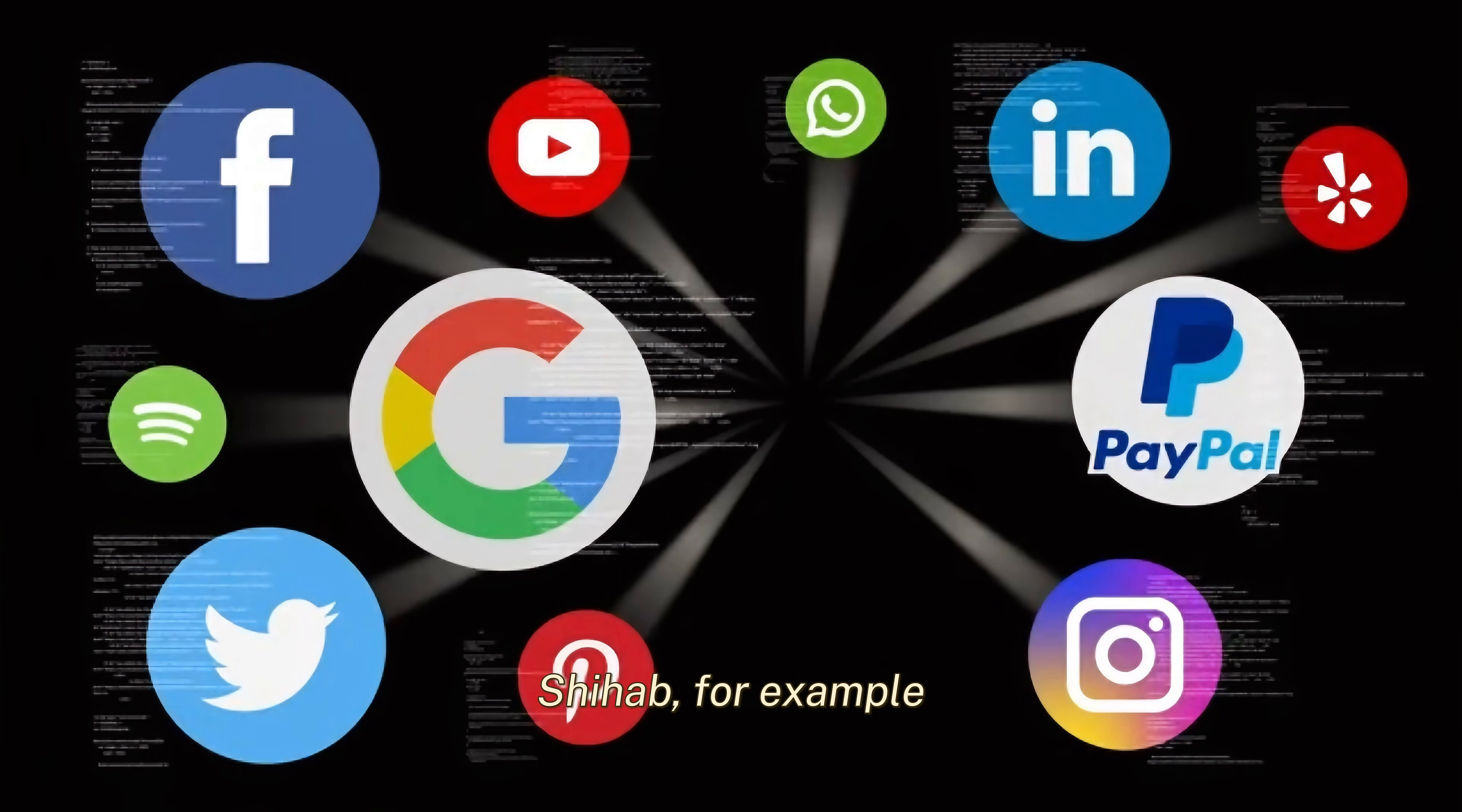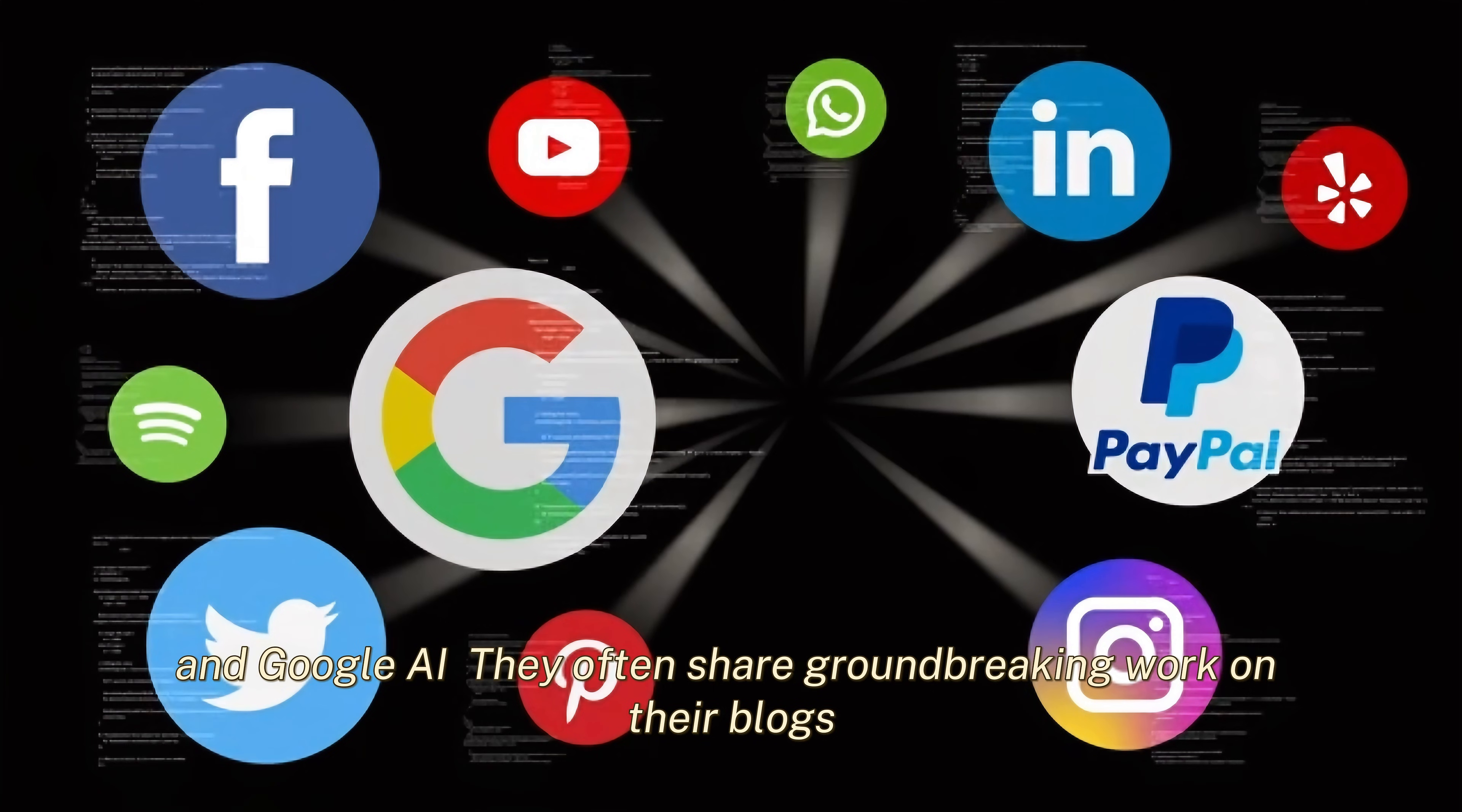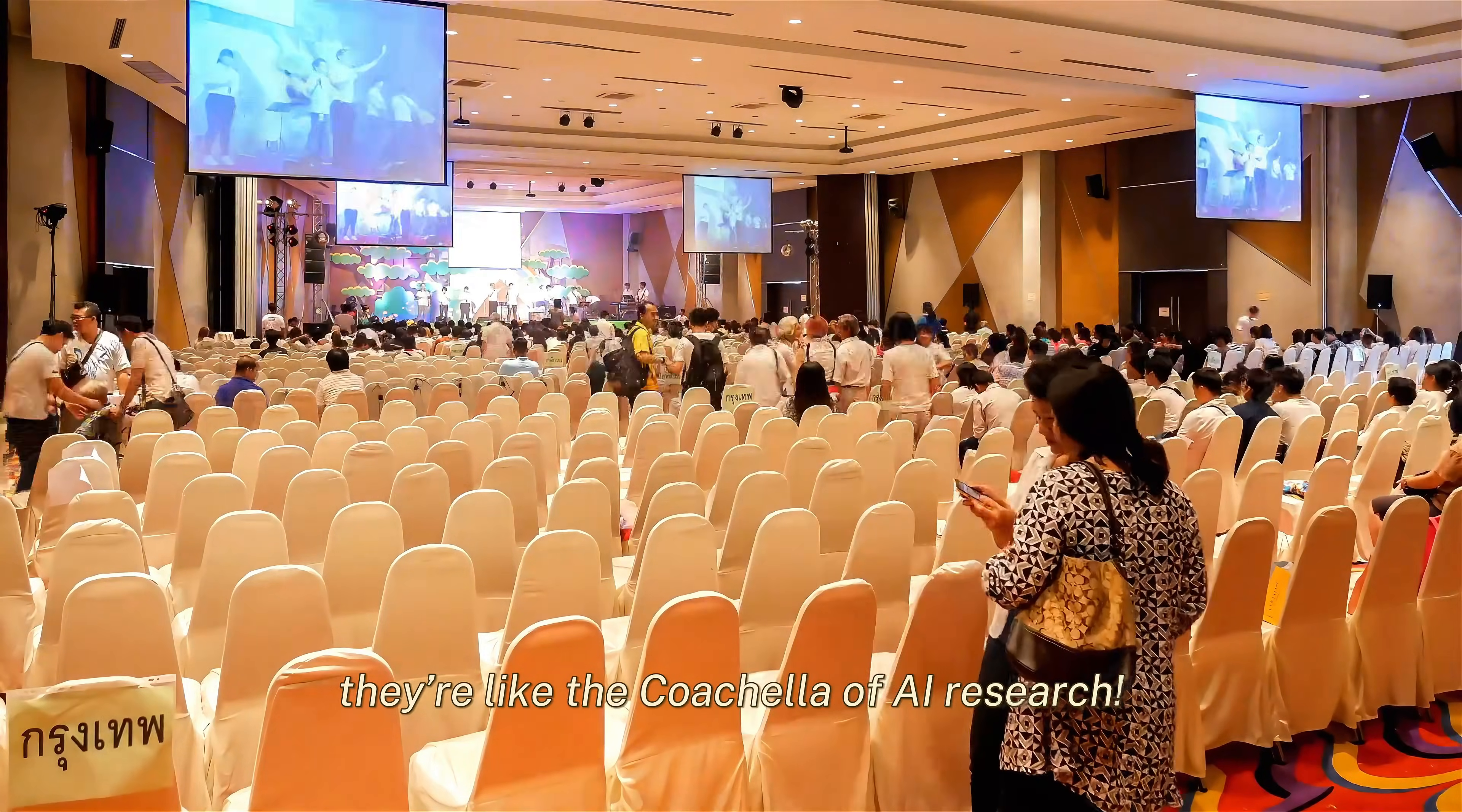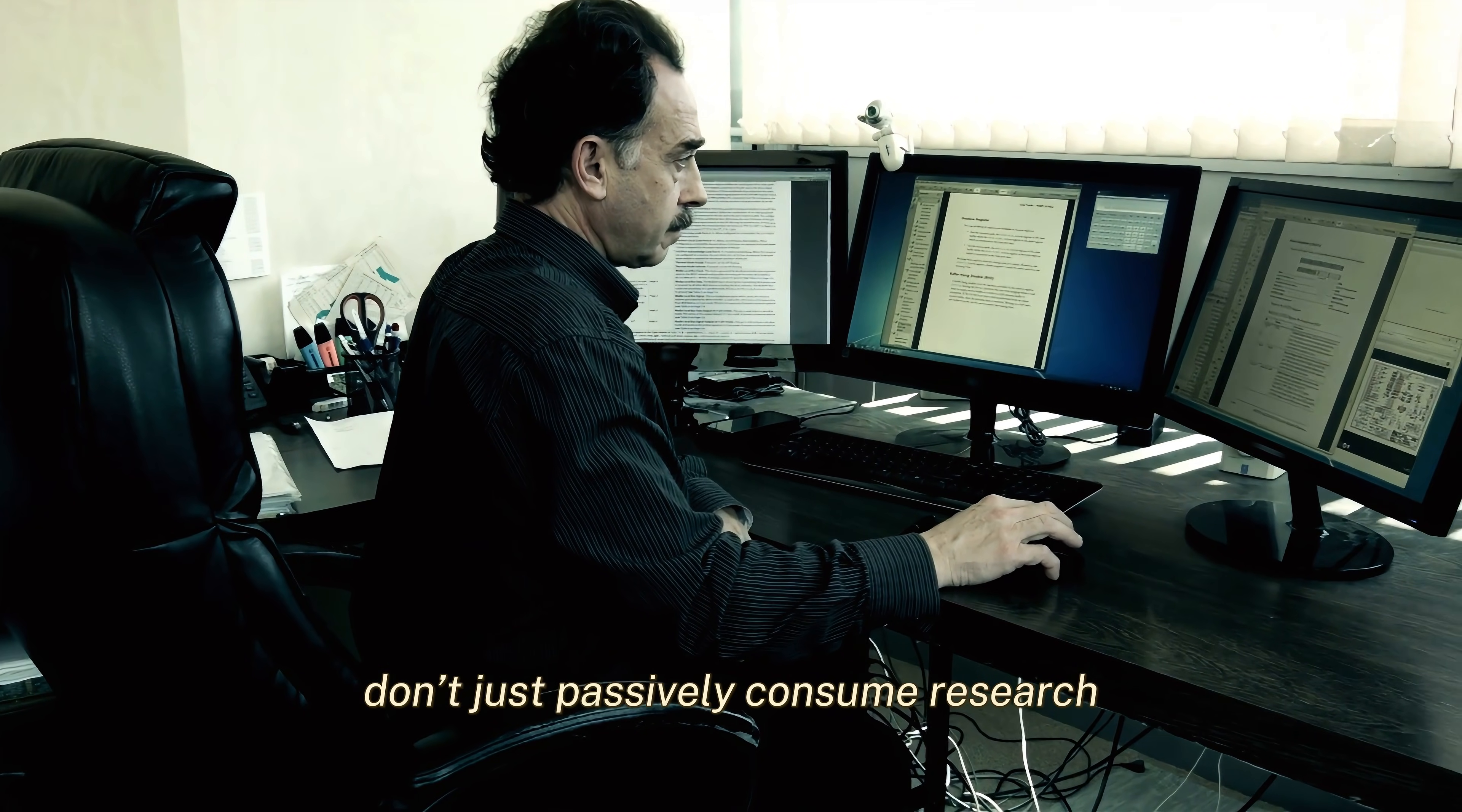Shihab, for example, always emphasizes the importance of following the big players like OpenAI, DeepMind, and Google AI. They often share groundbreaking work on their blogs. And don't forget conferences like NeurIPS and ICML. They're like the Coachella of AI research. By staying updated, you'll always be ahead of the curve. But here's a pro tip: Don't just passively consume research.